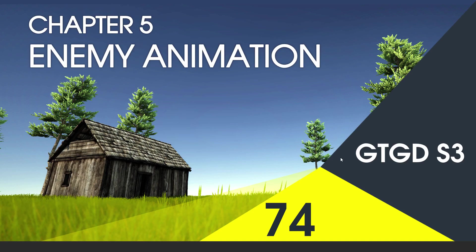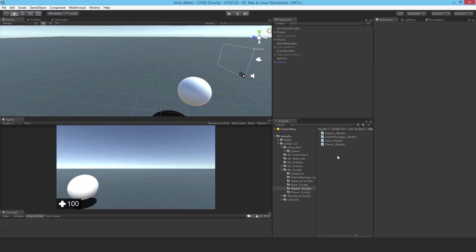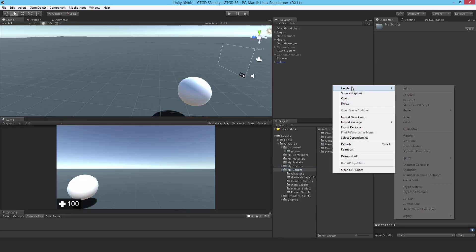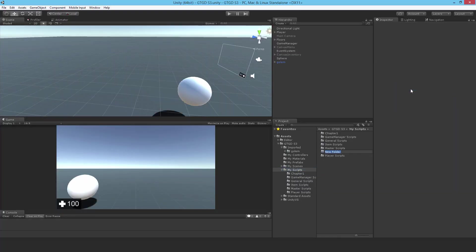Welcome to video 74 in series 3. In this video I'm going to write the enemy animation script. I'll make a new folder here and call that enemy scripts.